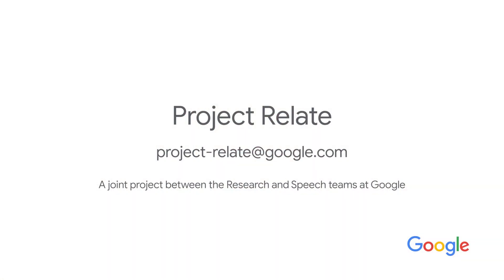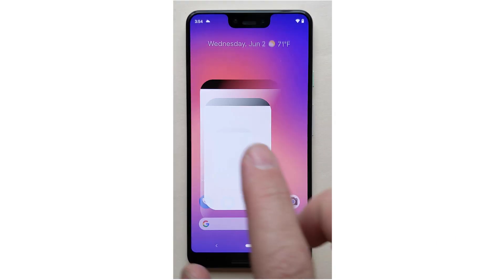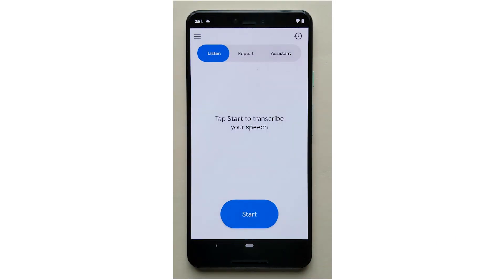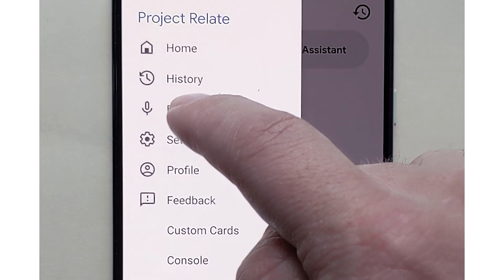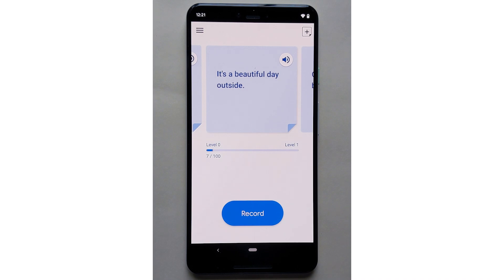Hi, my name is Julie and I'm a Product Manager in Google Research. Project Relate is a mobile application available on Android to English speakers, made to help people with speech impairments be better understood. Project Relate will learn how to better understand the way you speak after you record a few hundred phrases. We will explain how to do this and how long it takes in more detail in this video.